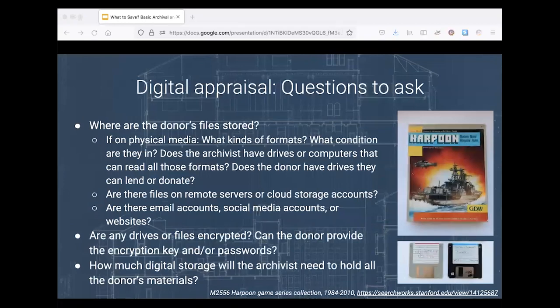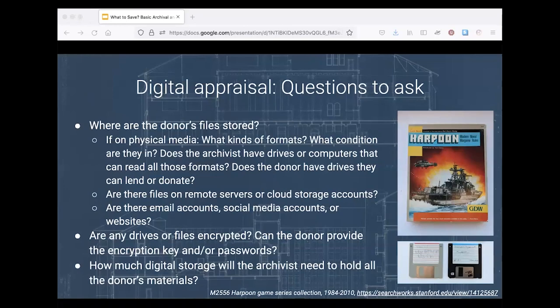When acquiring digital materials, the appraisal step is a great place to get a handle on what you're preserving by talking with the donor. This set of questions applies whether it's your own materials, a family member's collection, or a formal donor relationship. The first set of questions is logistical: Where are the files stored? What kinds of physical formats — home computer, CDs, DVDs, floppy disks, Jazz disks, computer tape — will you be working with? What condition is the collection in?